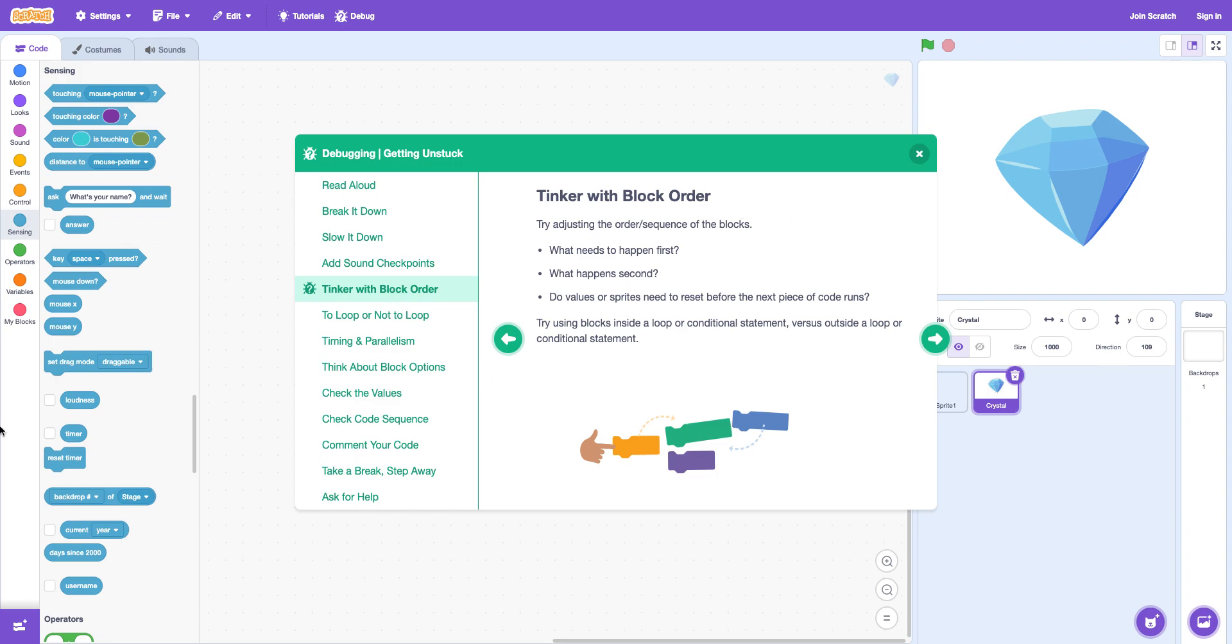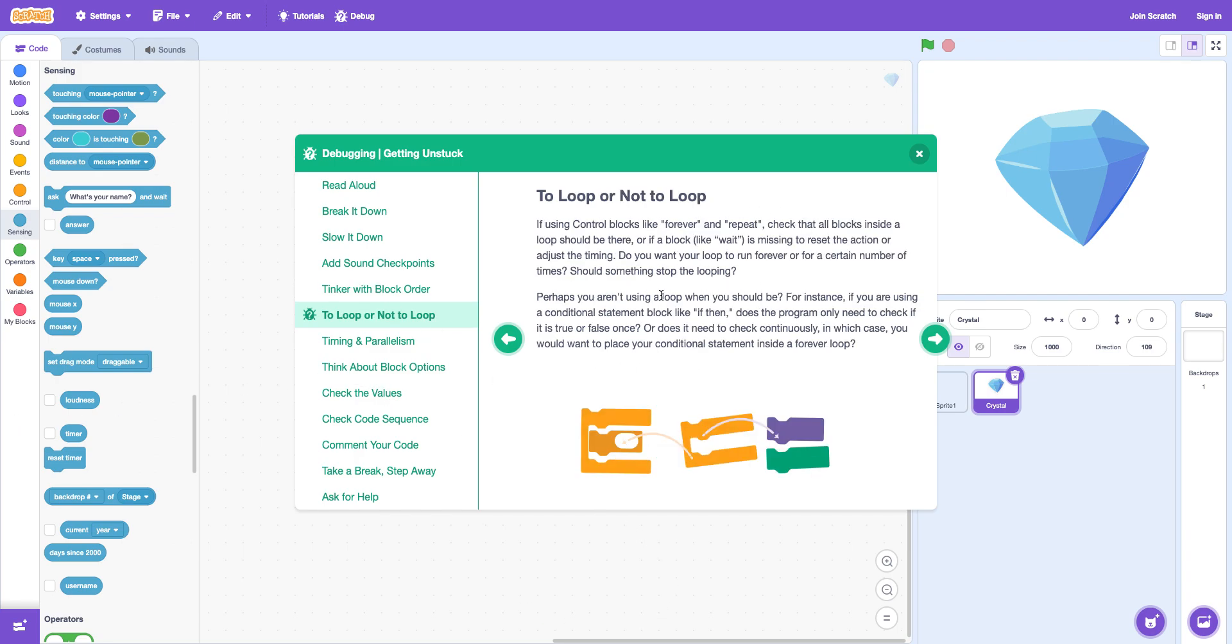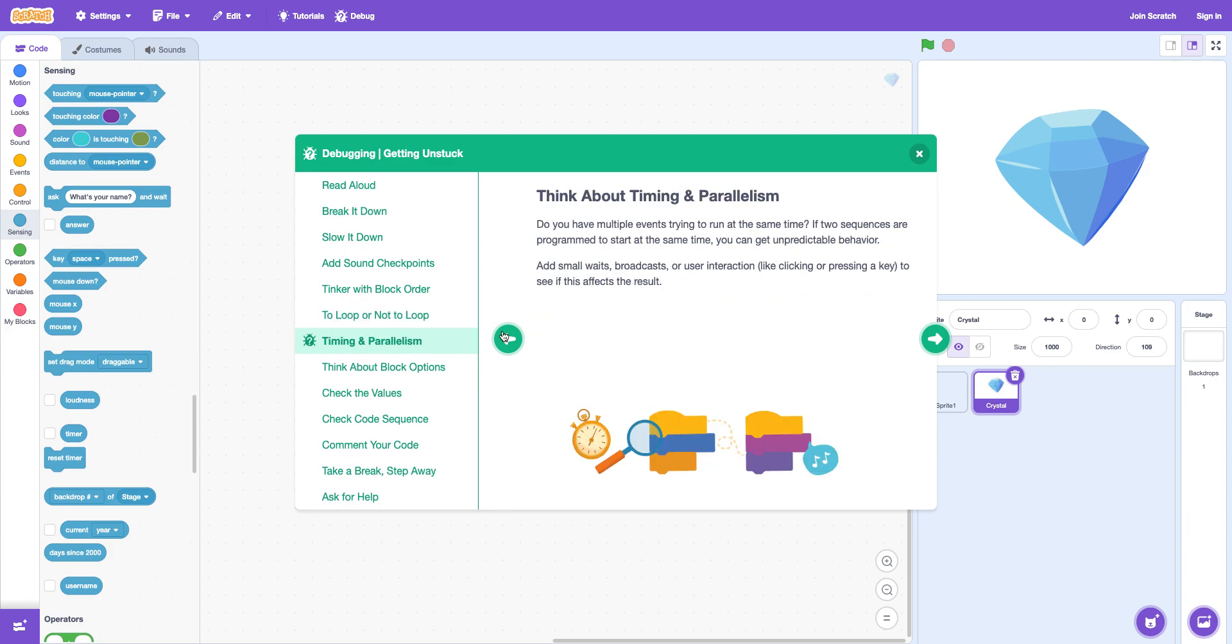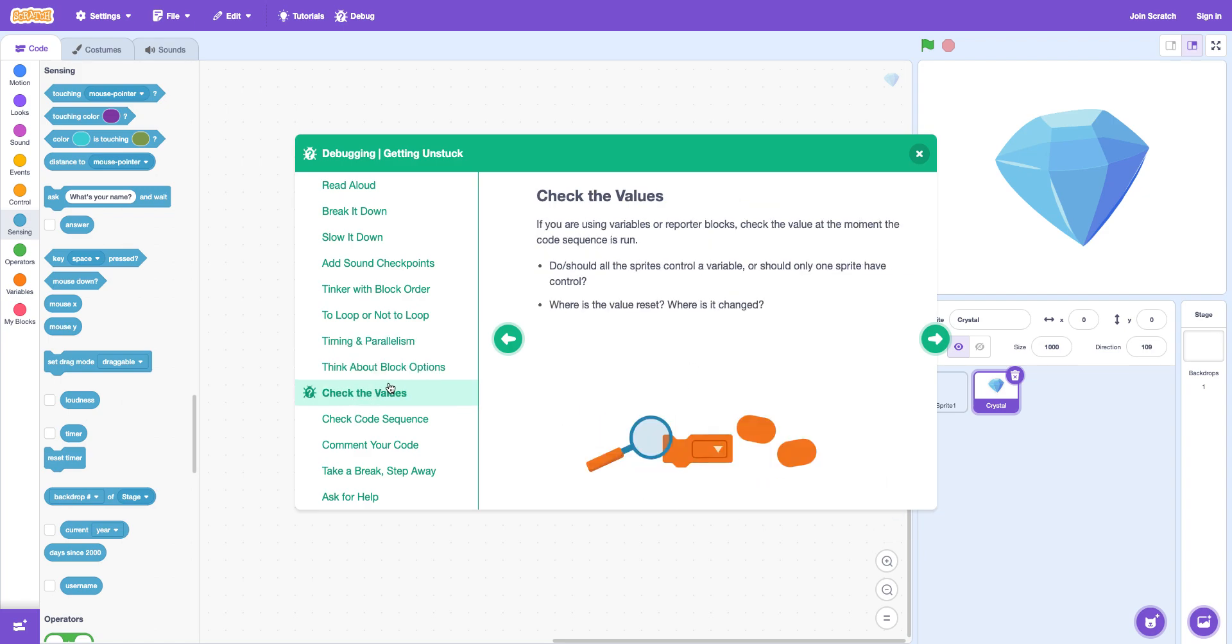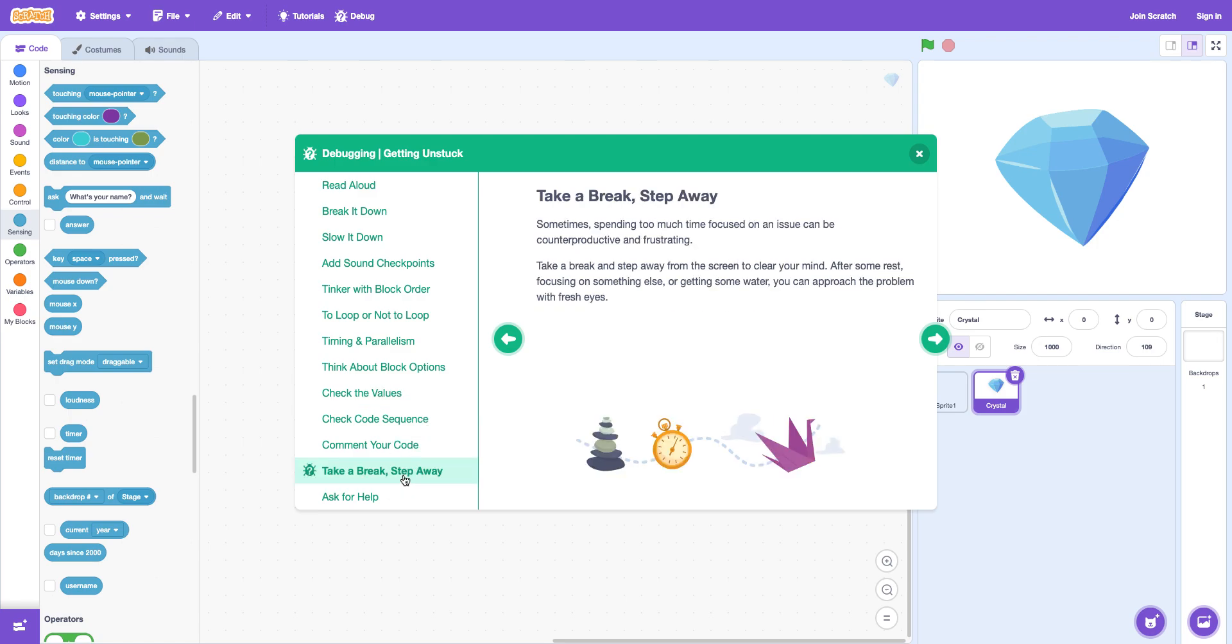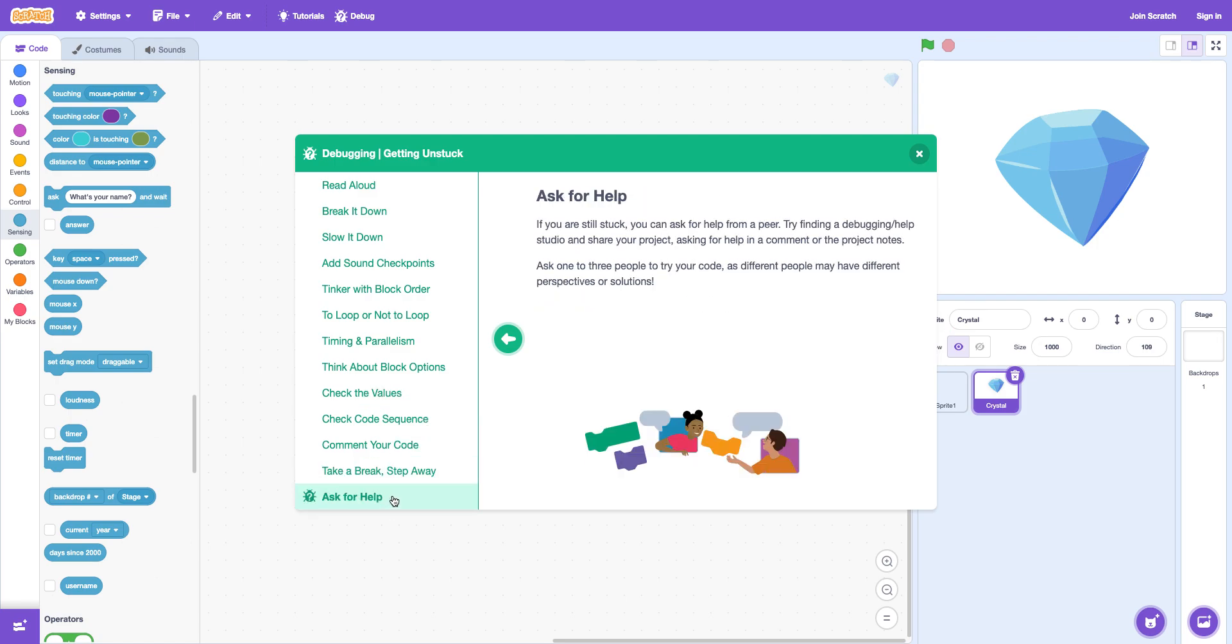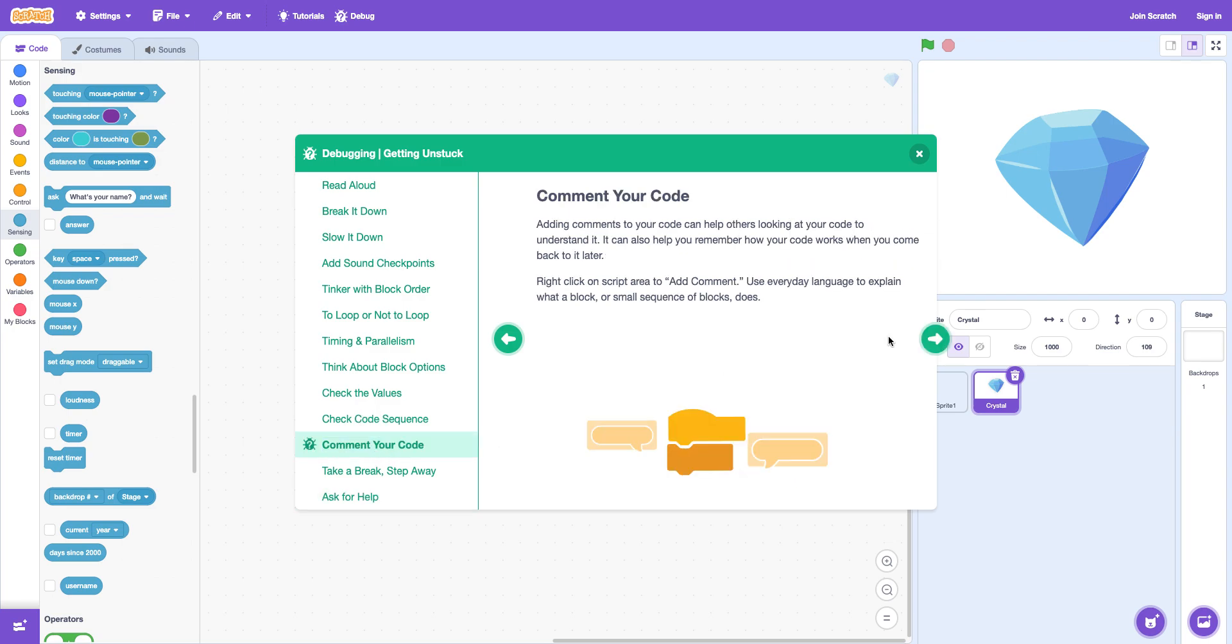Add timers with the block order so no. See if you need to loop or not to loop. Timing and paneling. Are you trying to have multiple events at the same time. You might get unpredictable behavior. Think about block options. Maybe you did the wrong block. Check the values. Ask. Take a break. This is like just stop and leave. You can also ask for help on some public websites. You can comment your code. Add comments to help you.